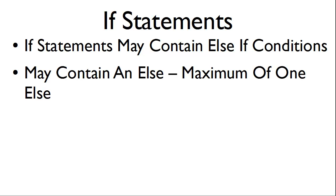If statements may also contain else if conditions. There may be multiple else if conditions or none at all within the statement. Also, if statements may contain an else condition.